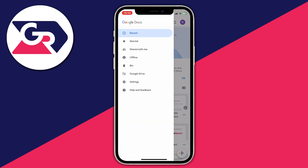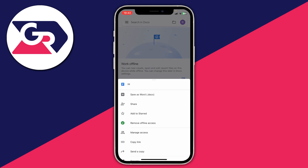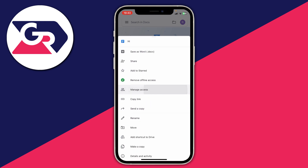You can then look through these different categories. I've got a Google Doc here called Hi, which I want to download. So all I'm going to do is click on the three dots to the right of it, and it's then going to open up a list of options. Scroll down and click on Send a Copy.